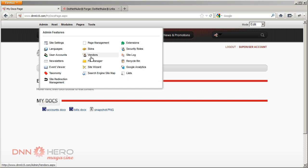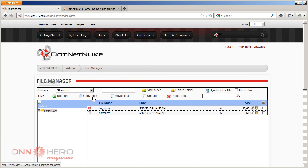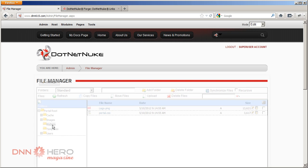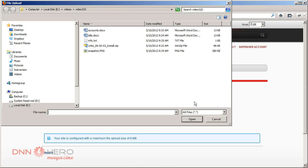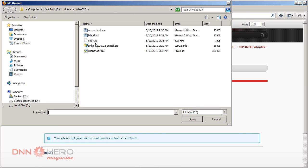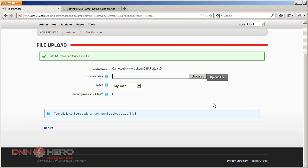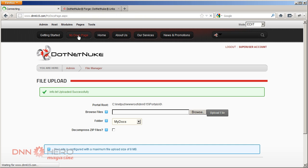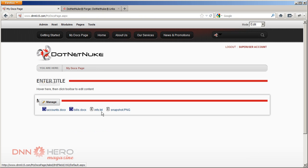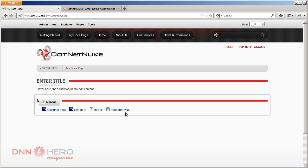If and when I upload a new file to that same folder, let's go back there to File Manager. Let's upload another file to My Docs. That file should show up automatically under our new page, which is right here, My Docs Page. So if I go back there you see the info.txt file that I have just uploaded will show up automatically.